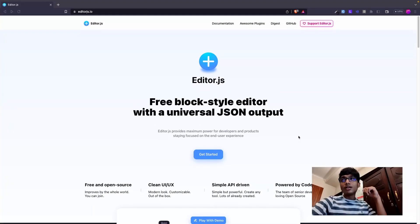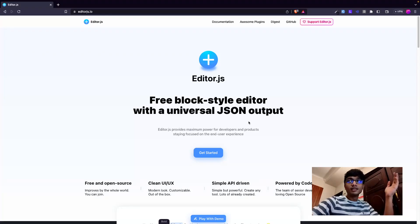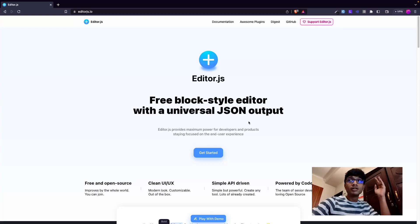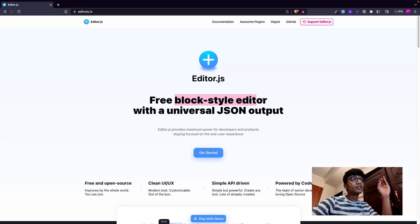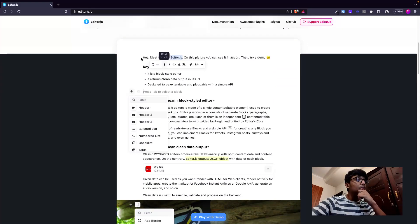In this video we'll be talking about something I just found out - Editor.js. I wouldn't fully classify it as a WYSIWYG editor but it's something along those lines. I found this while working on a project recently and it just blew my mind on how simplistic and modular it is. It is described as a WYSIWYG editor or free block-style editor with a universal JSON input.